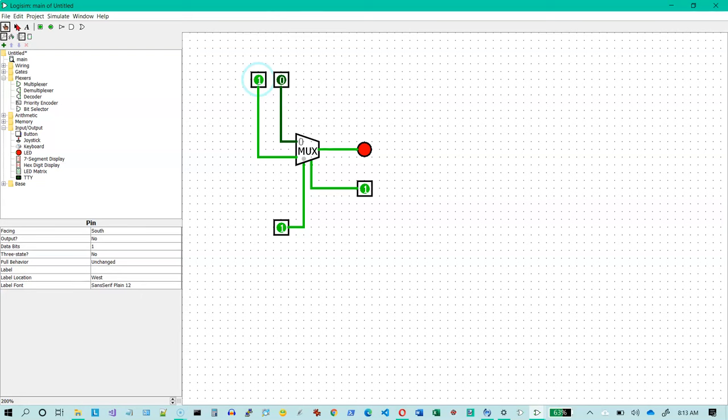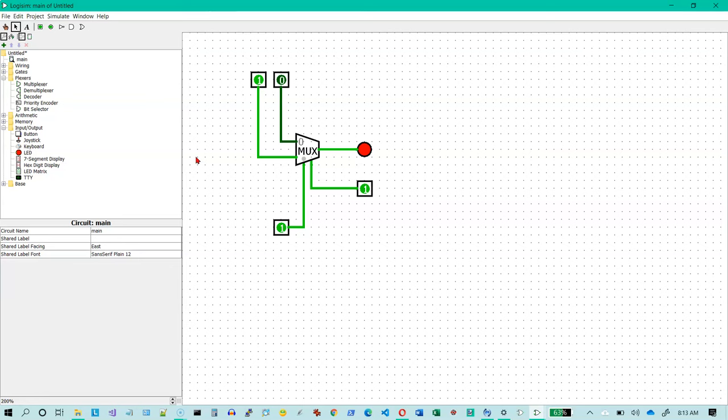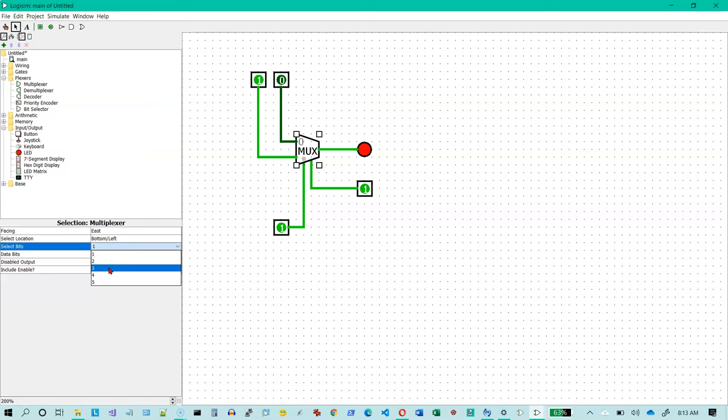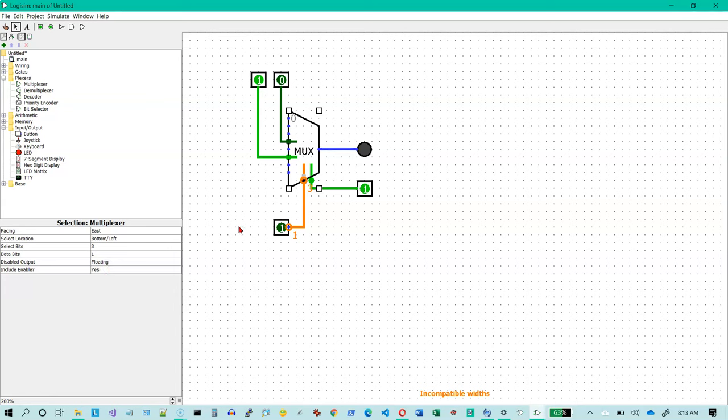So let's go back and we're gonna do a little more design here. Let's select our multiplexer here and we're gonna change it from one select bit to three select bits. Which means that it now has eight things that can be passed on. And it kind of messed up my diagram here. So I'm gonna have to do a little bit of cleanup.